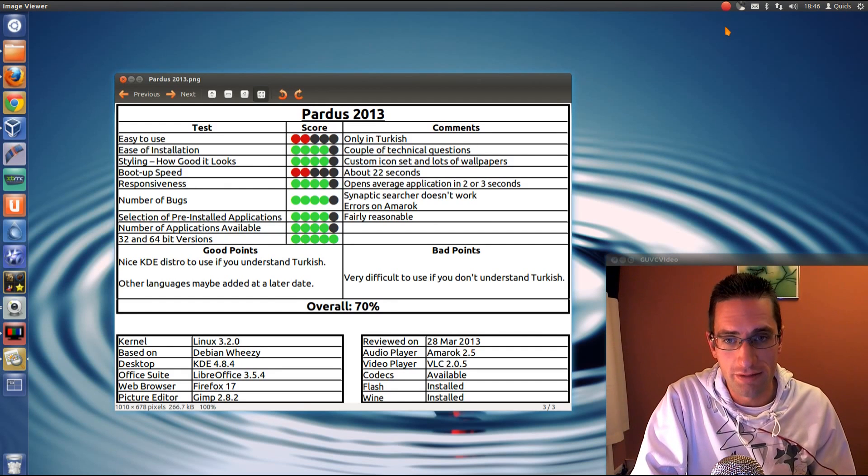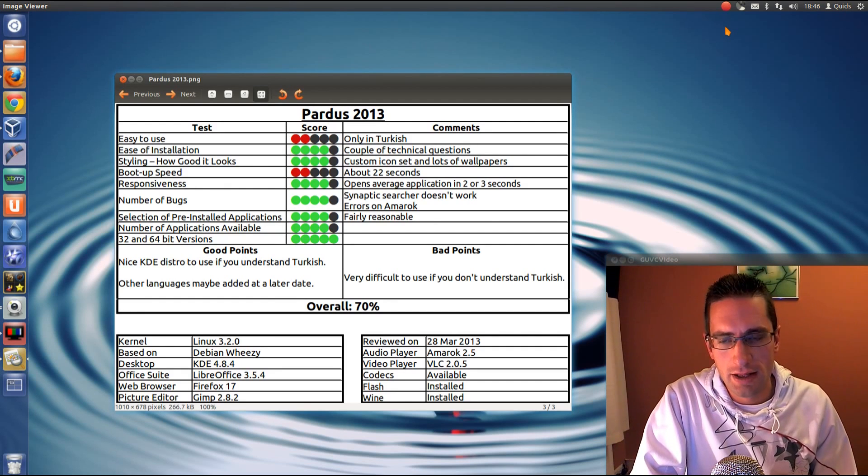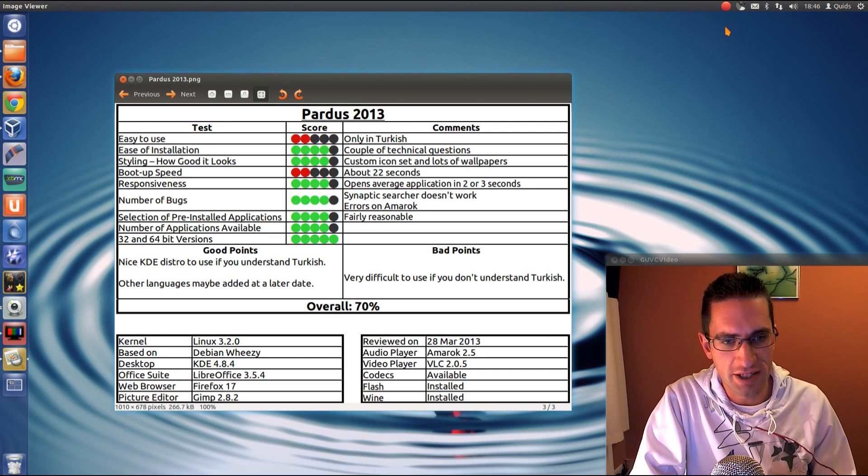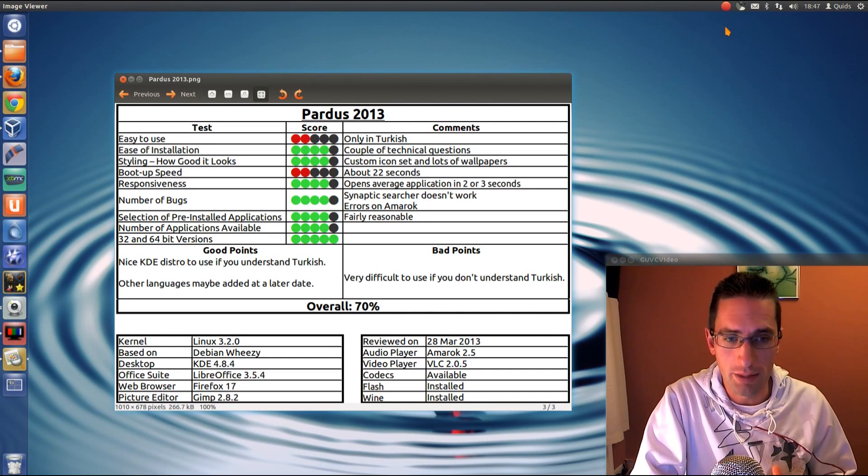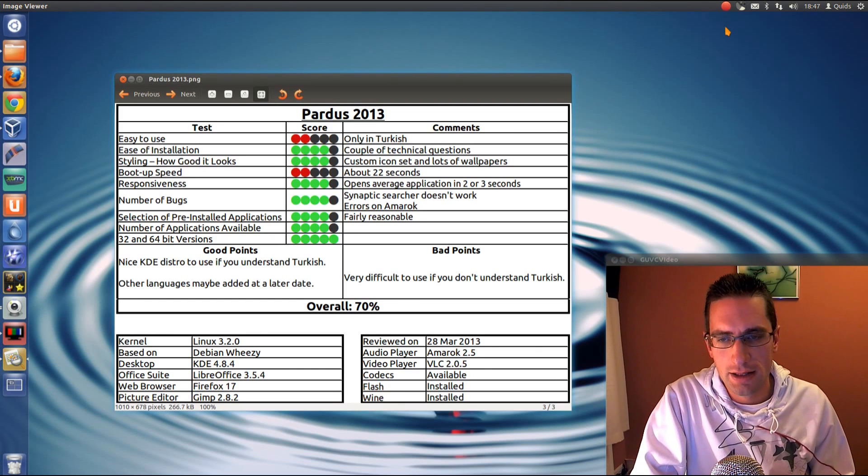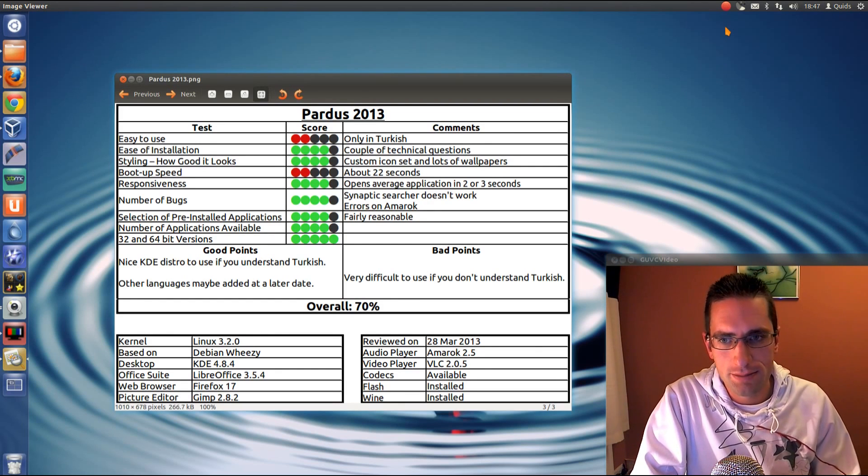But once it's open, the responsiveness is pretty good. There were a couple of bugs there. There were errors with the Synaptic Package Manager search that doesn't work too well, although it might have been down to the keyboard setting. But there were errors on Amarok.